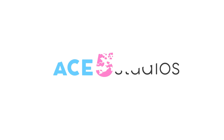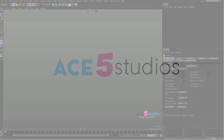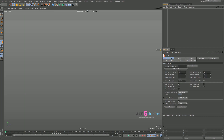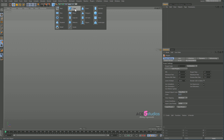Hey guys, Alexei from Ace5 Studios. Today I found this funky function in Cinema 4D that I didn't know about. It's pretty convenient — basically it goes like this.